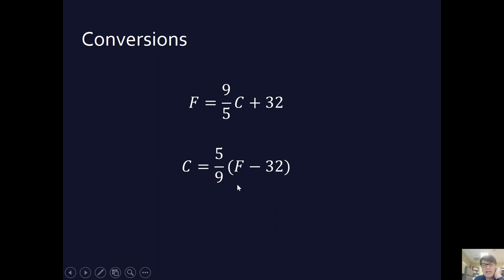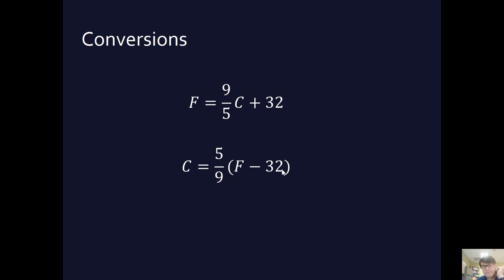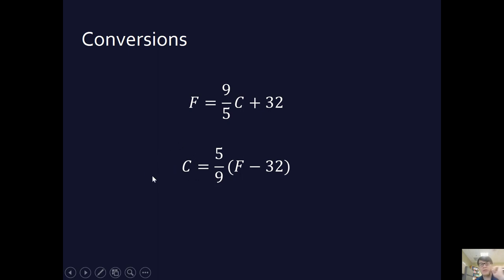So let's take that 68 that we just came up with and put it back in the other way. 68 minus 32 is going to be 36, right? 9 and 36 cancel out to a 4. 4 times 5 is 20, so that's 20 degrees Celsius. Woo-hoo! It worked out.